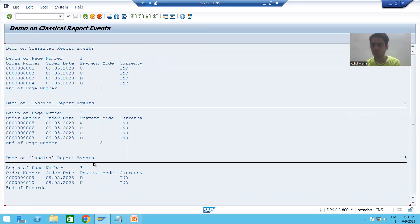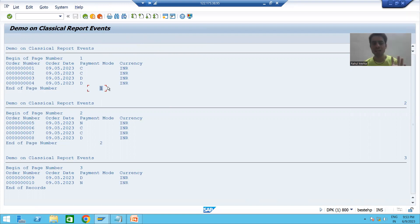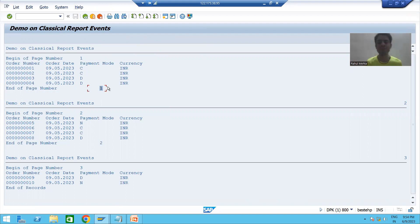You can see the output — the end-of-page number is also coming through the end-of-page event. Now I will open the program in a new session, put breakpoints, and we will fully understand the flow. This is a most important understanding.